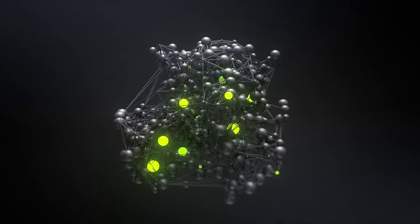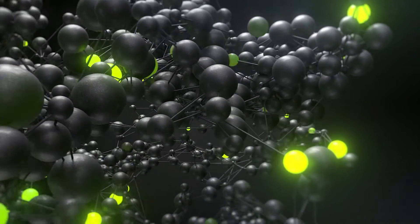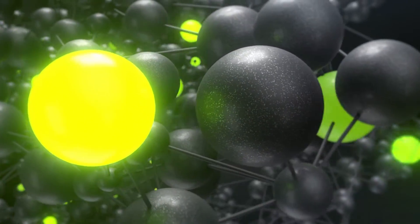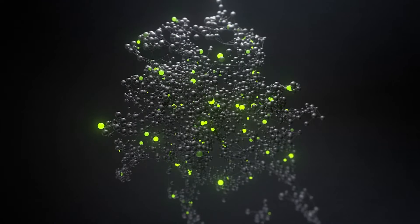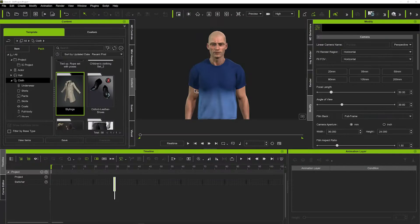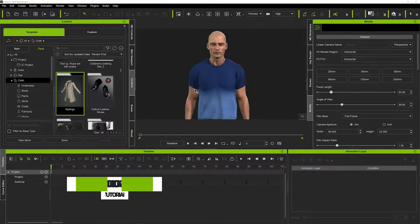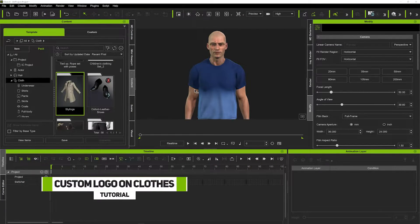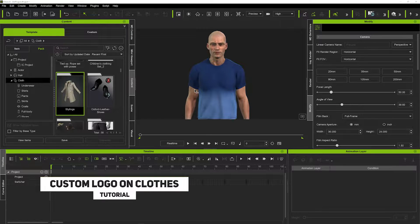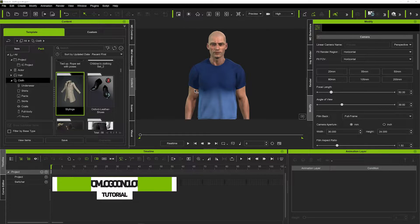Hi guys and welcome back to iClone 3D where we discuss tips, tricks and tutorials for the latest animation software. Today I'm going to show you very quickly how to put any logo on any t-shirt or any clothing for that matter on your character's cloth. Very simple.